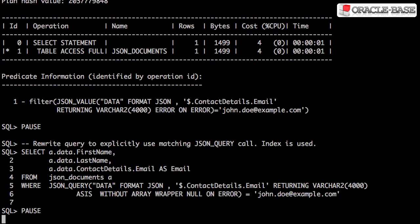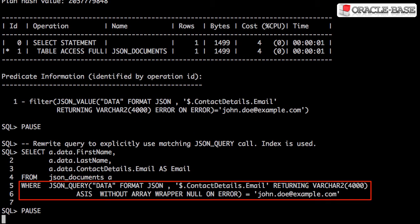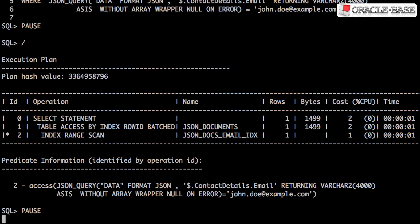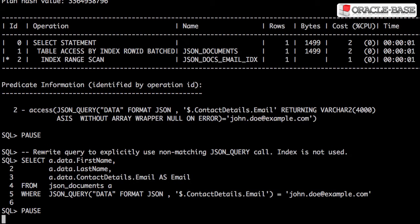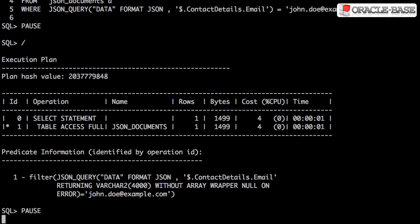A query using a matching JSON_QUERY call will be able to use the index. If the JSON_QUERY call doesn't match exactly, the optimizer still won't be able to use the index.